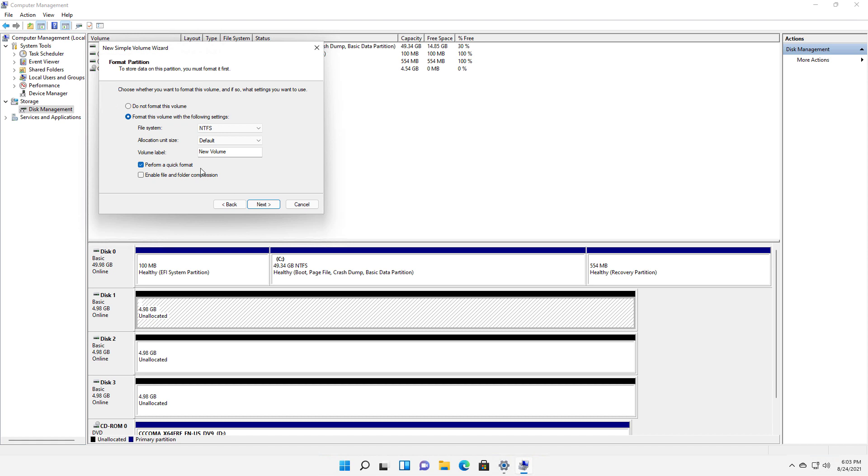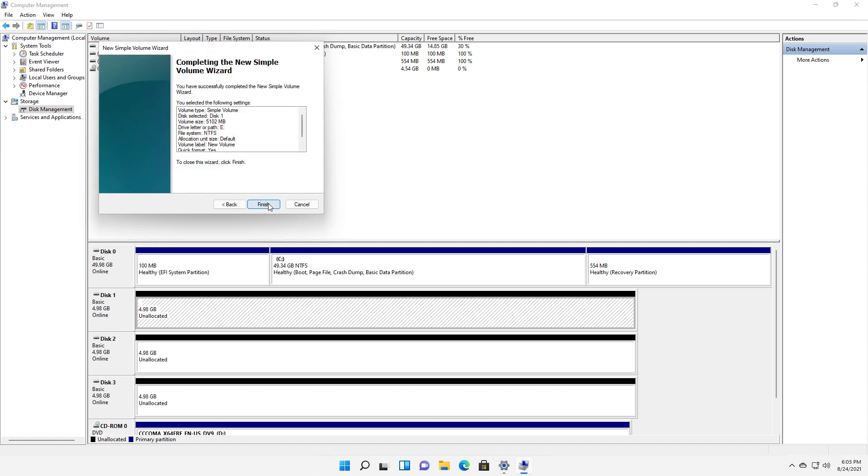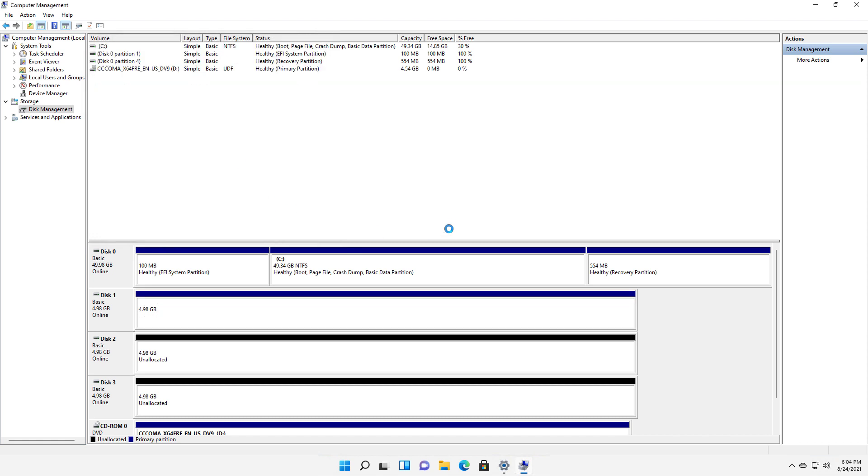And of course, you'll want to choose the quick format, otherwise it'll take forever to format it. And if you want to add the file and folder compression, what that does is it'll double the amount of space. However, it will run much more slowly. So you can compress data if you want, or just click Next and Finish.